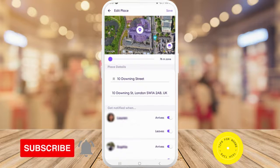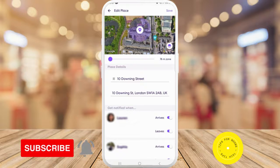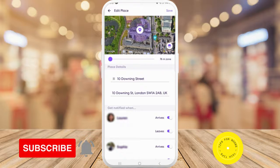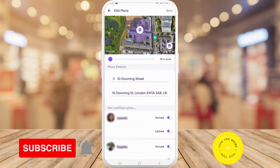And that's what it takes to create and edit place notifications. If you found this video helpful, I'd love it if you like this video and subscribe to my channel. Thanks for watching.